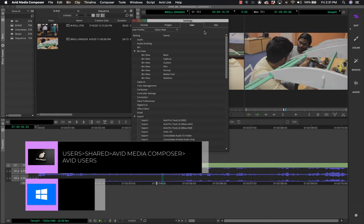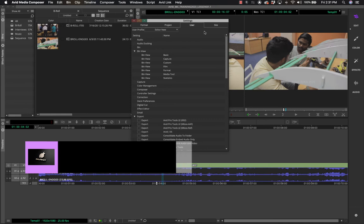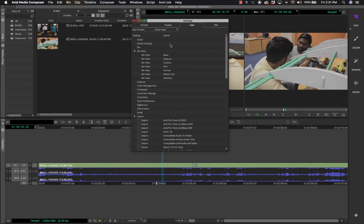On Mac, go to the Mac user account and there is a folder called 'Shared'. Within Shared you have the Avid Media Composer folder, and within it you can find all the different users and their user profiles.